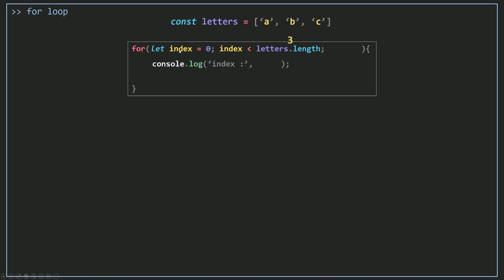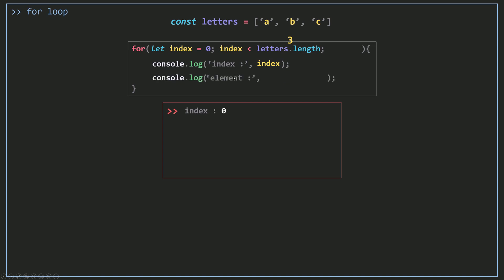What I want to do here is console.log the index. If I run this code, I'm going to get index 0 for the first iteration. Now if I go and console.log the element itself, I want to use my letters array with square brackets and the index inside — this will return element A.